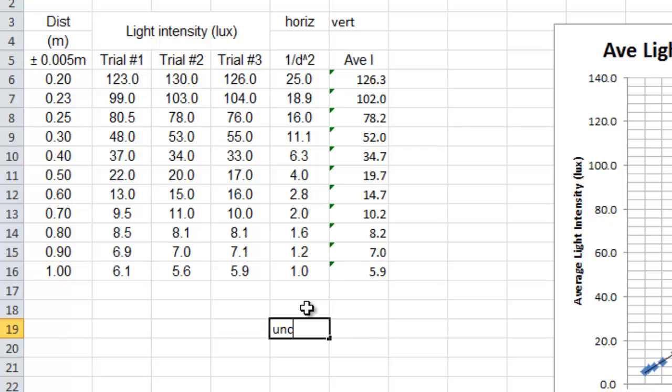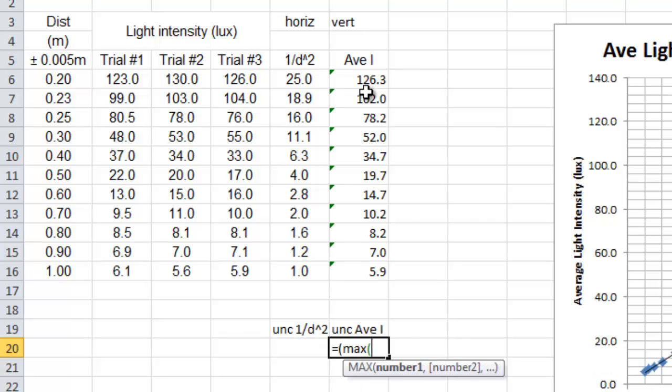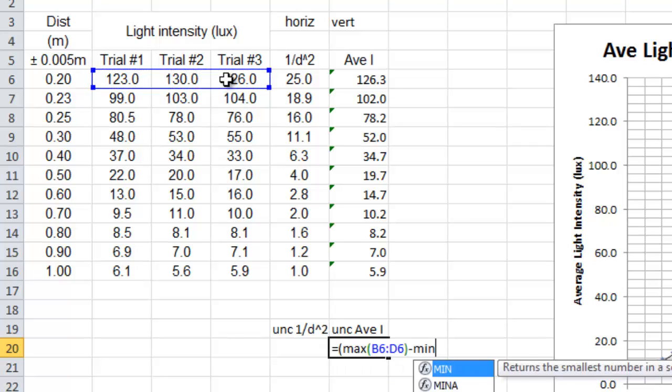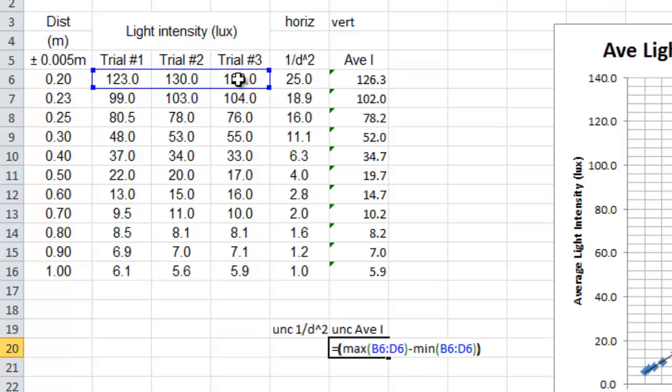So down here I'm going to have uncertainty 1 over d squared, and over here I'm going to have the uncertainty of my average I. All right, now first off, the uncertainty of the average I, that's the easier one to do. Here we go. That's equals, bracket, the maximum of the numbers that made the average, that's these three, close, minus minimum, minimum, type minimum, bracket the same three numbers that made the average, close that bracket, divide by two.